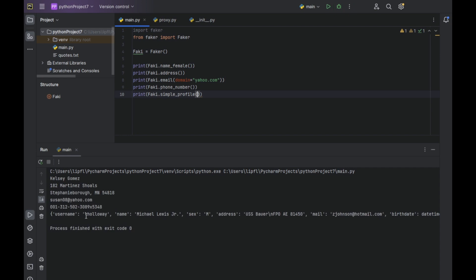Key is for example username, name, gender, address, male, and so on. For each key, it generates a fake name, fake address, whatever key you have.